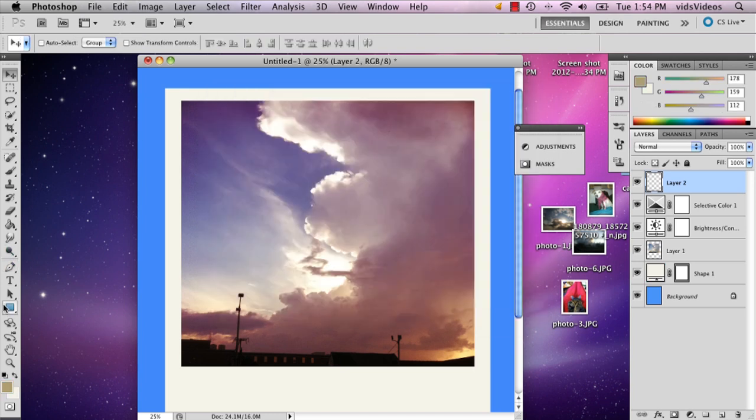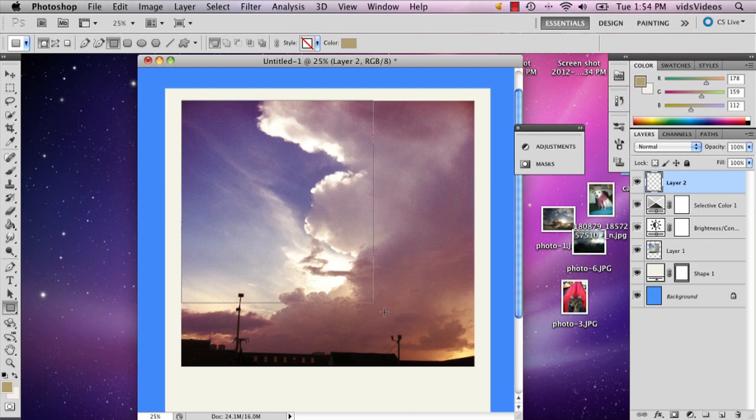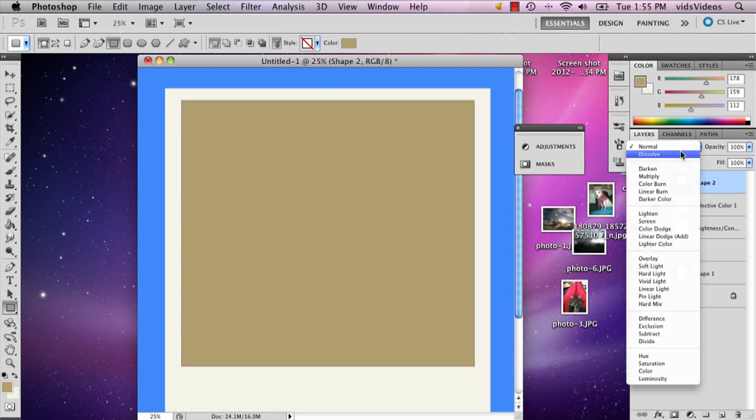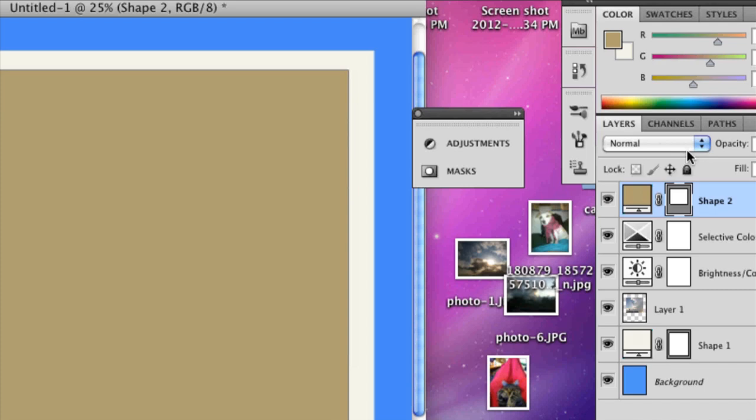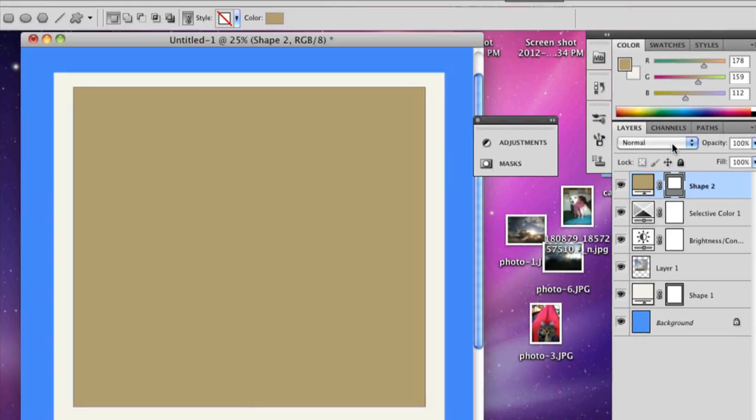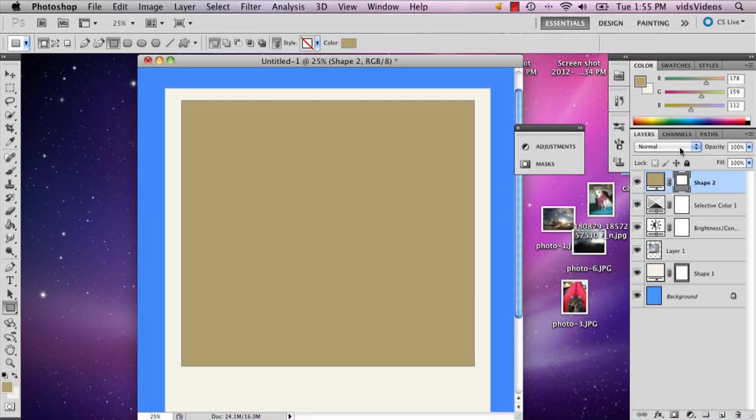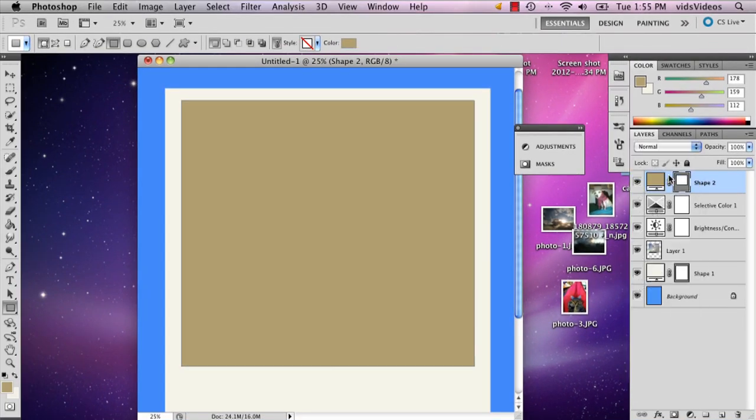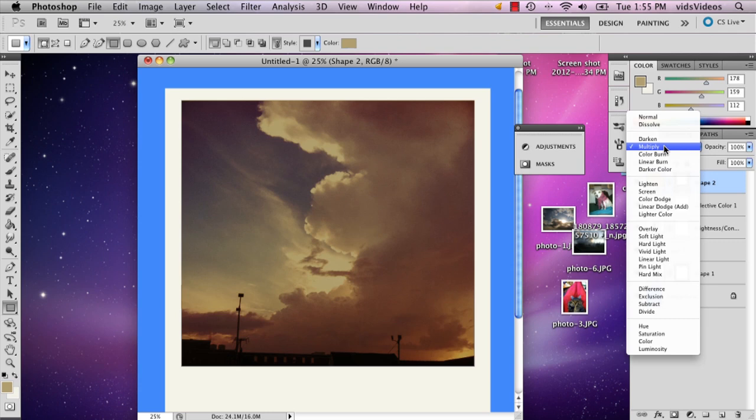And I'm going to go and select the rectangle tool and draw a rectangle of color over it. And then I'm going to mess with the layer options, the opacity options, which is right in your layers.